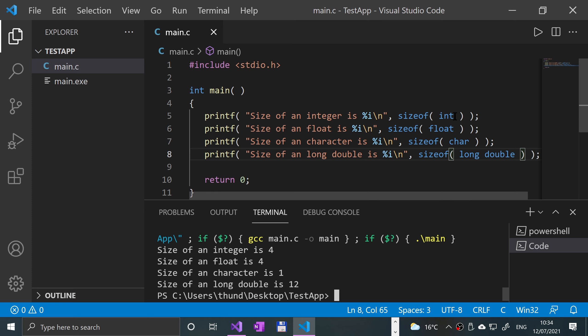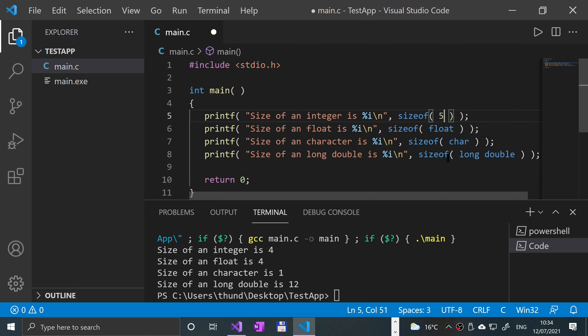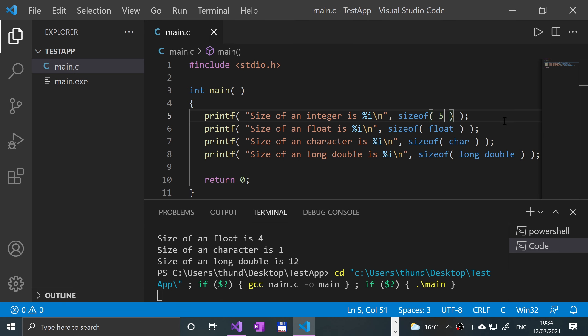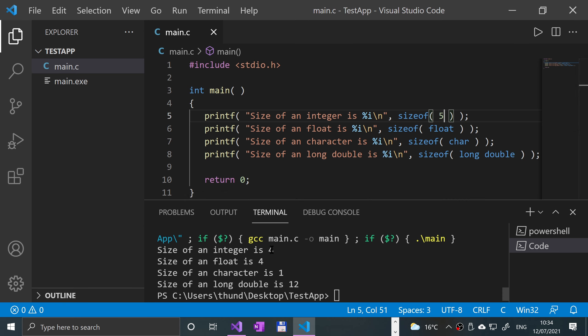You don't have to just do it based on the data type, you could put a value there. If I do that it still comes as four because it's a regular integer.